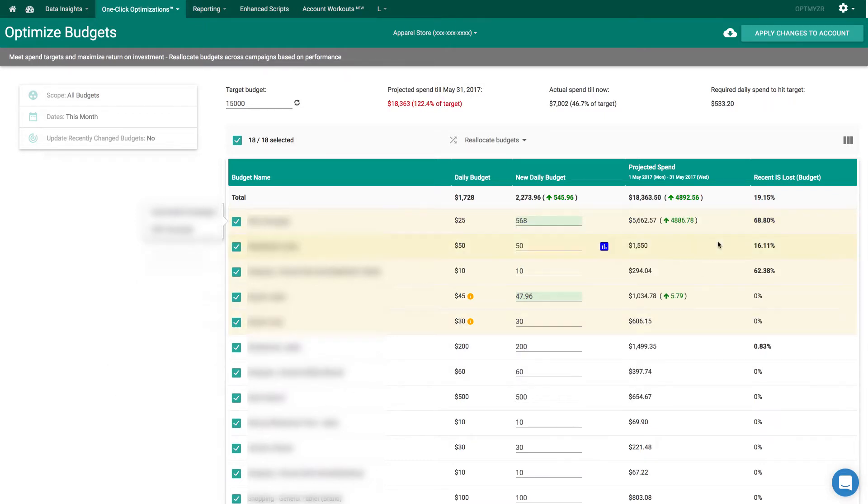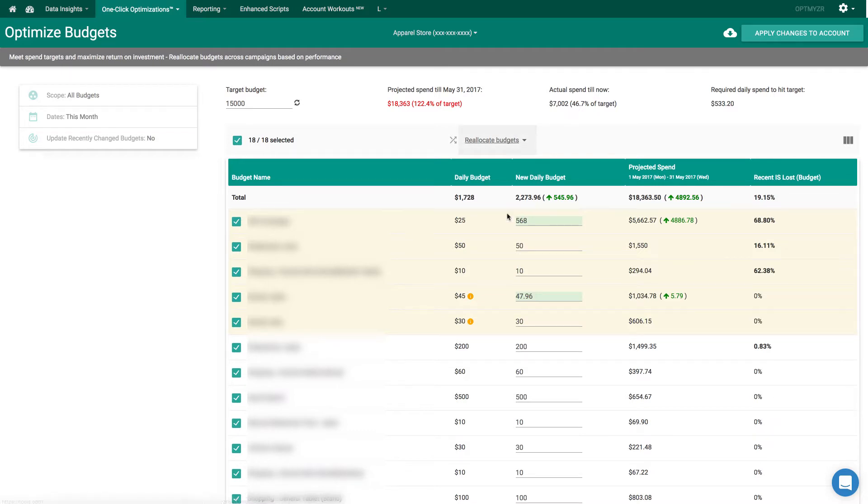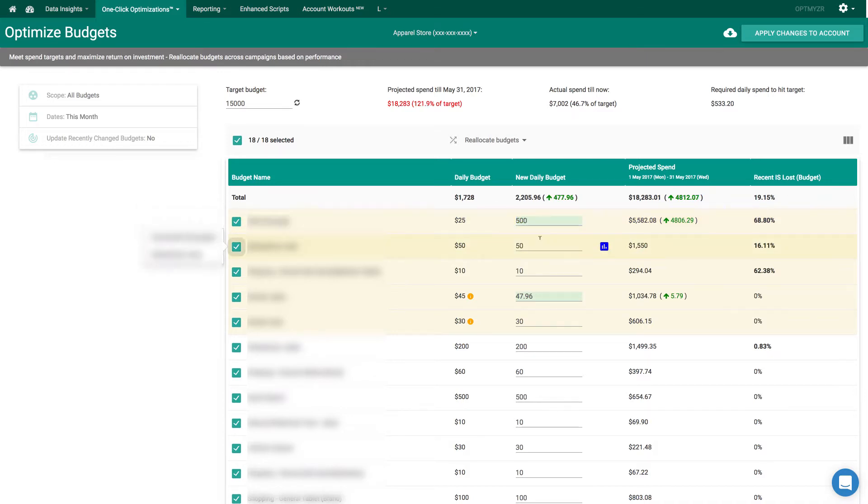Now, of course, if we do this, notice this field becomes red because now we're going to be spending more than we intended to. So now we can start to manually tweak these numbers until we're happy with the actual amount that we'll be spending.